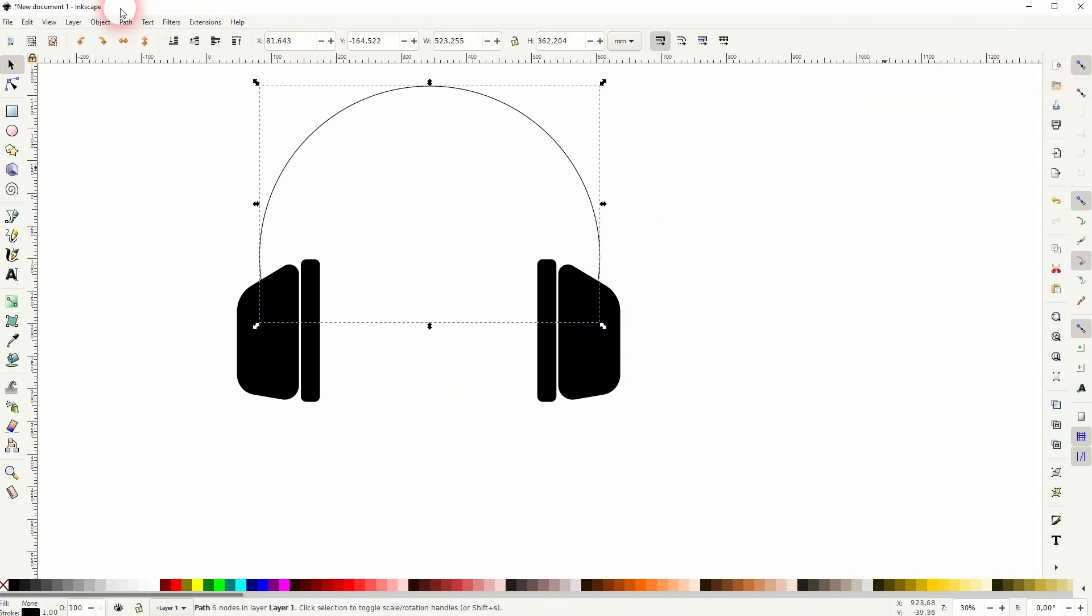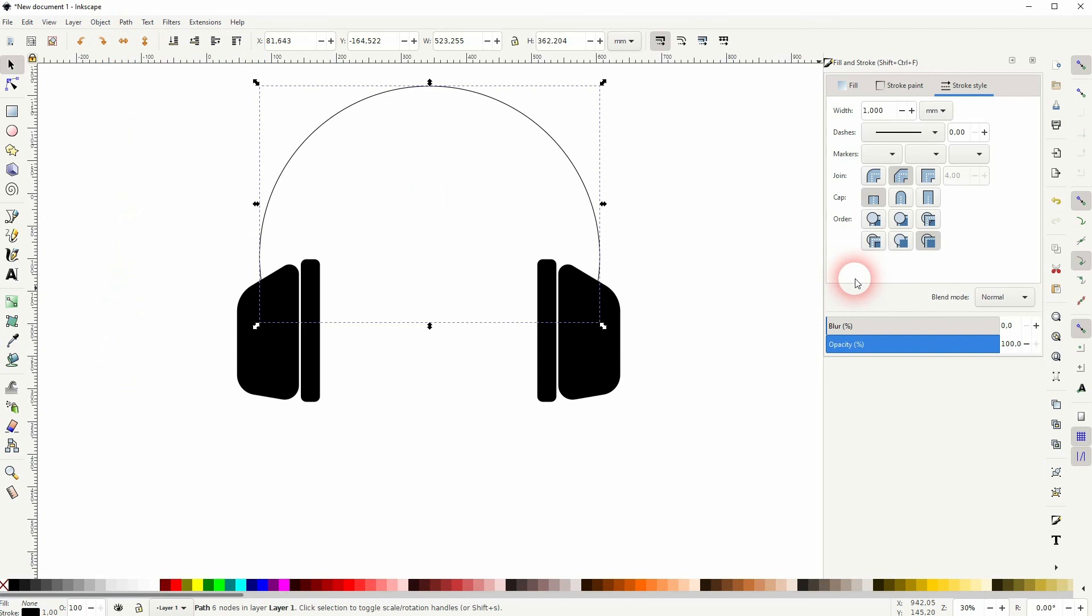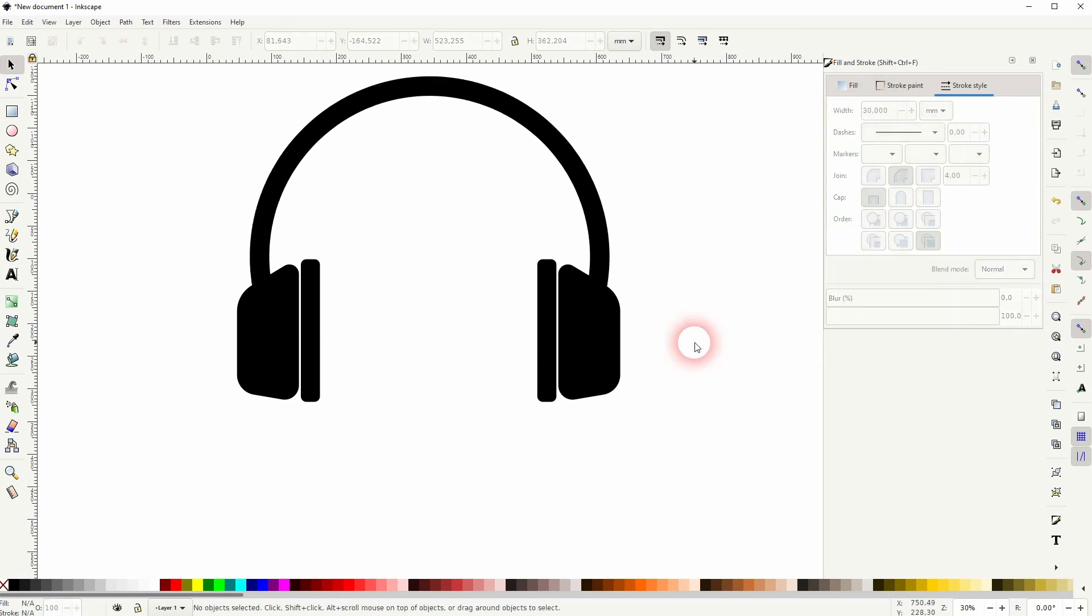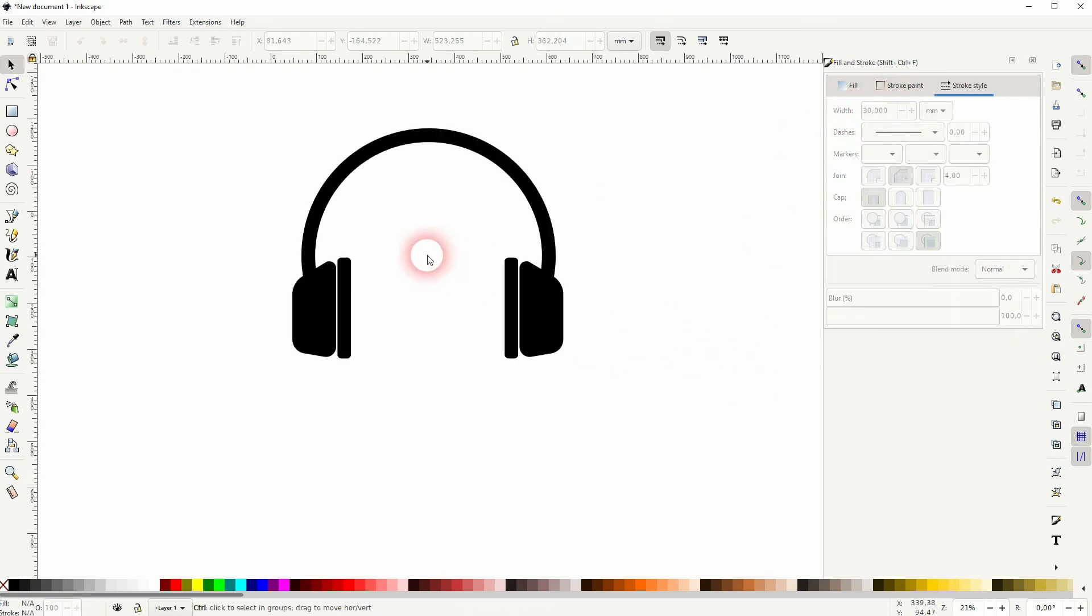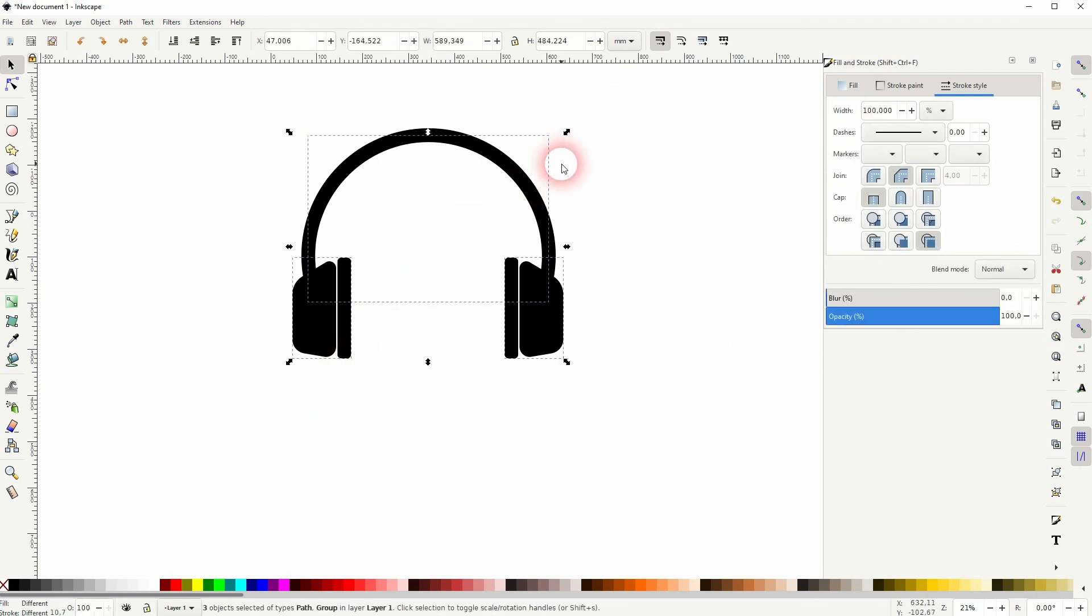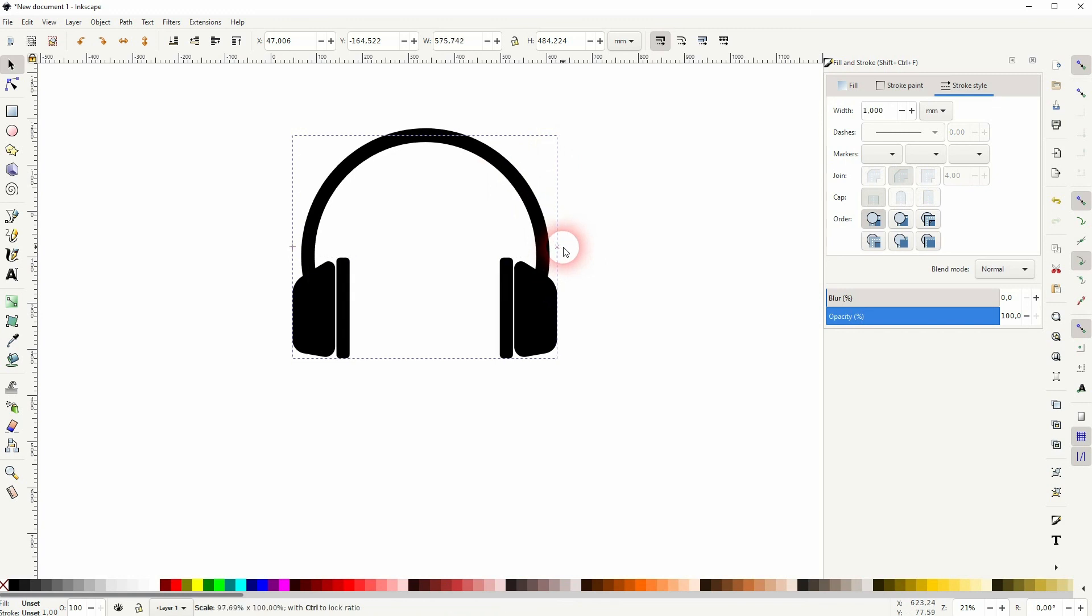Now I only need Object Fill and Stroke to make this part a little bit thicker. You'll find the width setting, and I guess 30 is fine in this case. Select it all, ctrl g, and maybe you want to transform it a little bit.